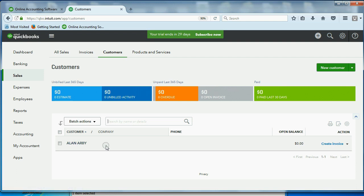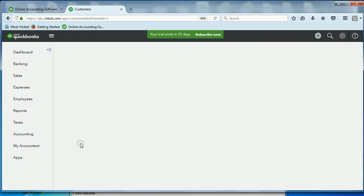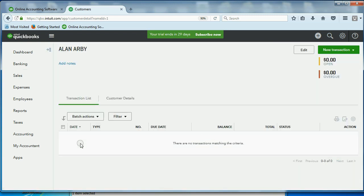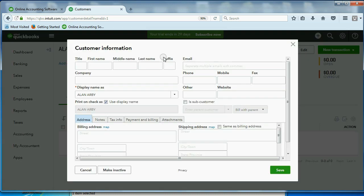Once I put one customer on the list, now you can see the customer center. Every customer you add will be put on this list, and it will go all the way down. And, of course, you can edit the information about this customer just by clicking on it. So let's go ahead and edit the first name that we put on the list. I click here, and here we are only in Alan Arby's information.